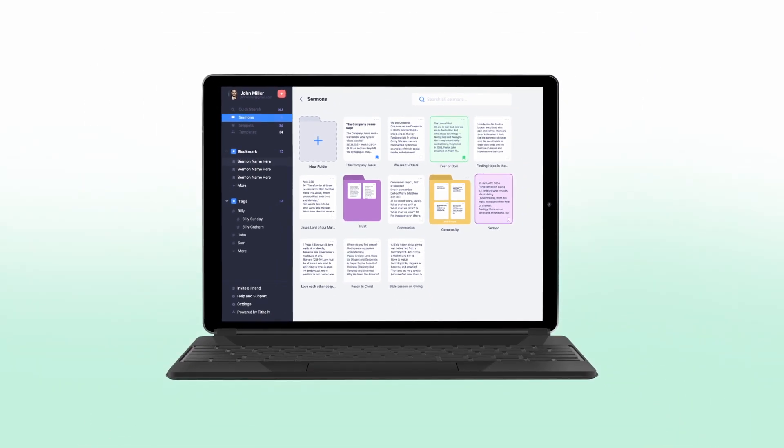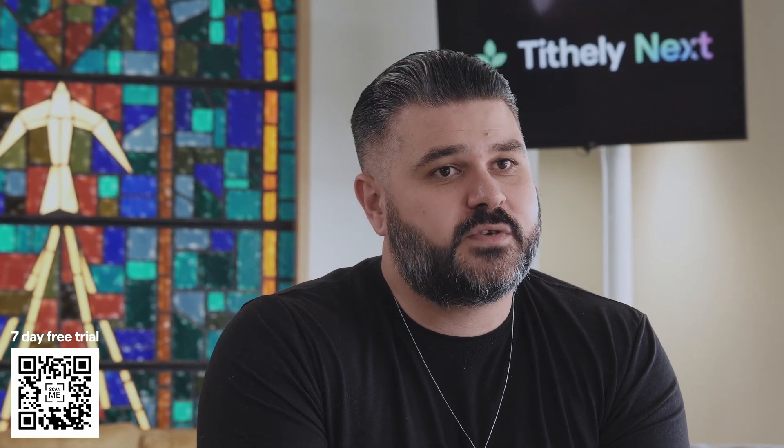We initially launched a beta version and we're proud of the progress that we've made so far, thanks in large part to the feedback and support of our beta users. Now, as we prepare to launch the fully polished version of Sermon.ly, we want to ensure that we can continue to provide the best possible service to our users.